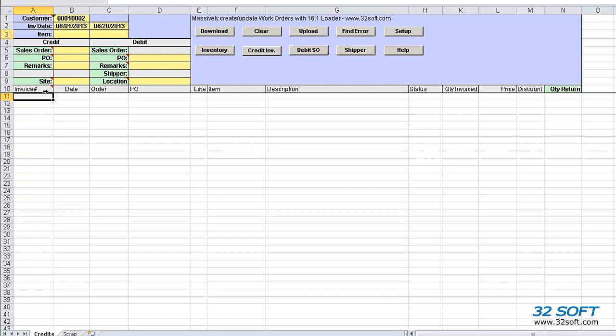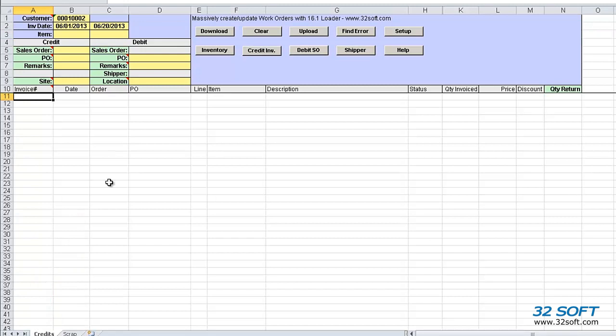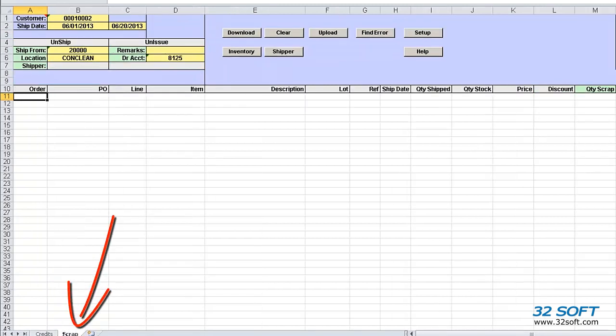This tool has two tabs. One is used to process returns to consigned inventory, or credits, and the other tab is used to process consigned inventory scrap.